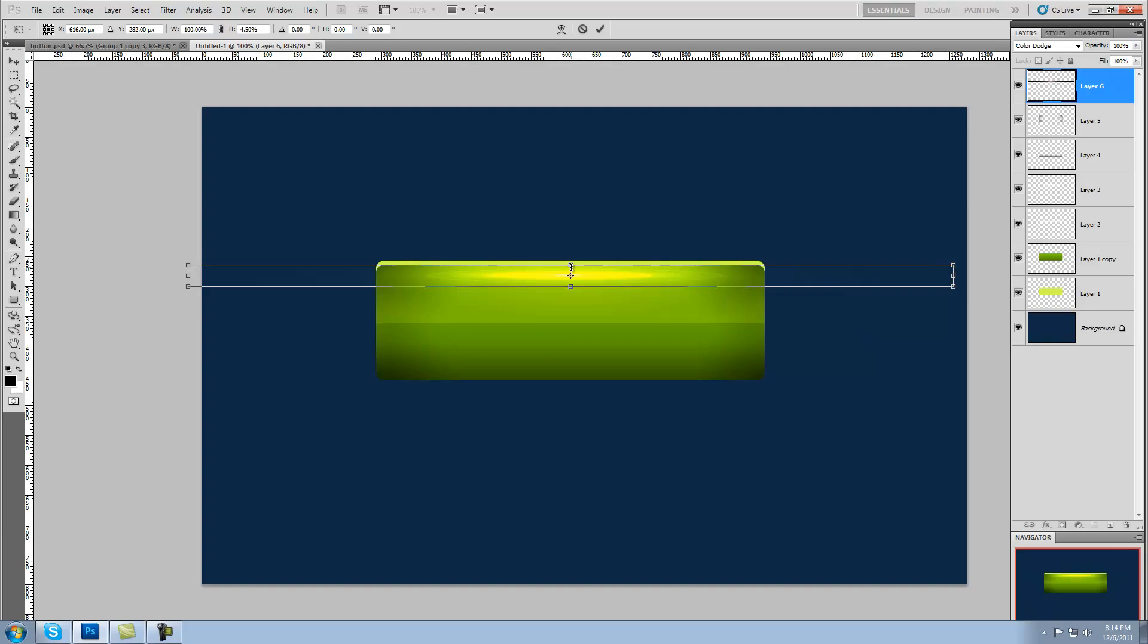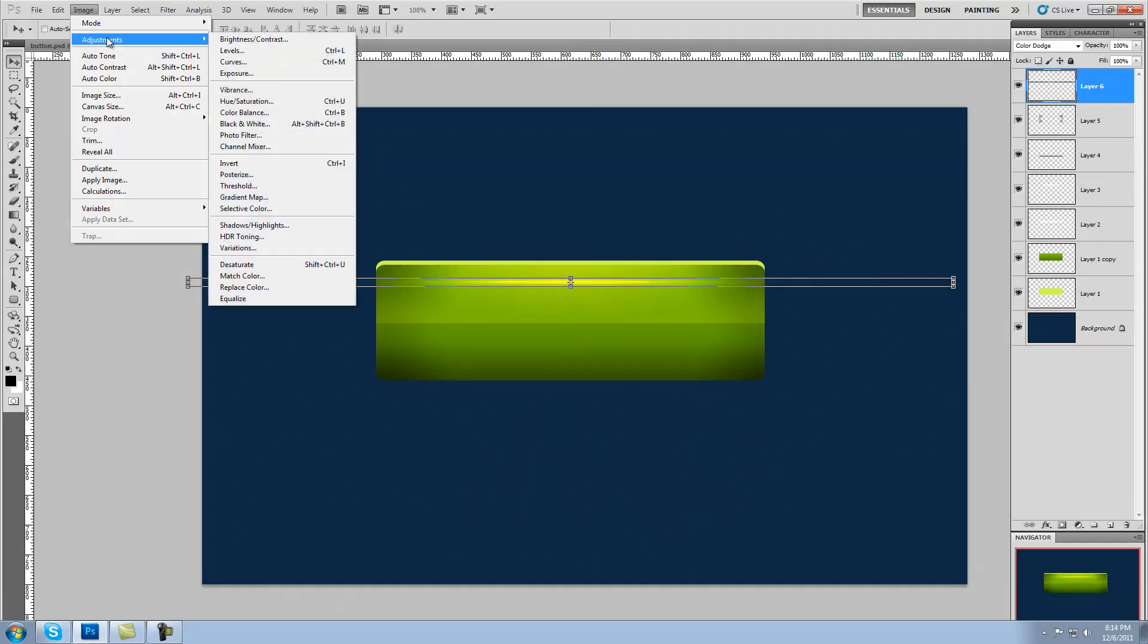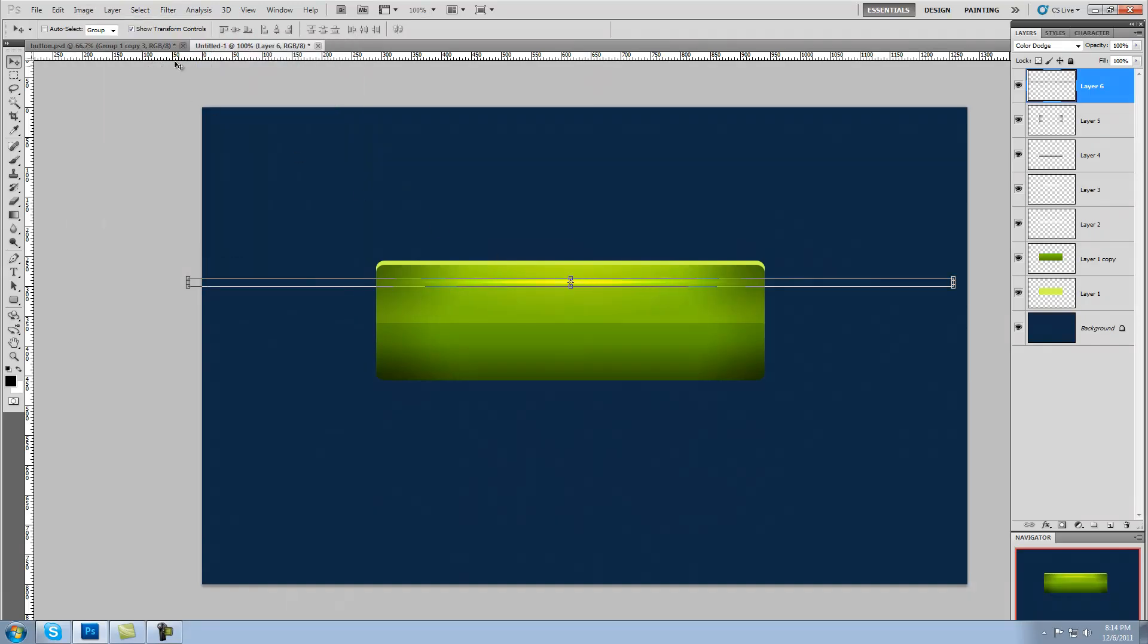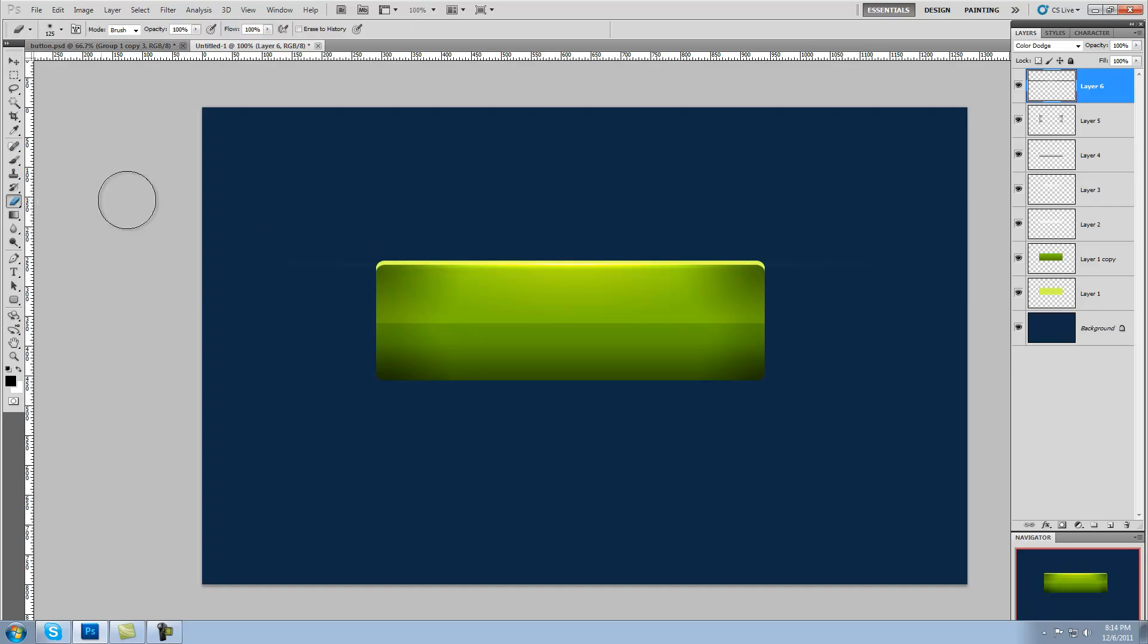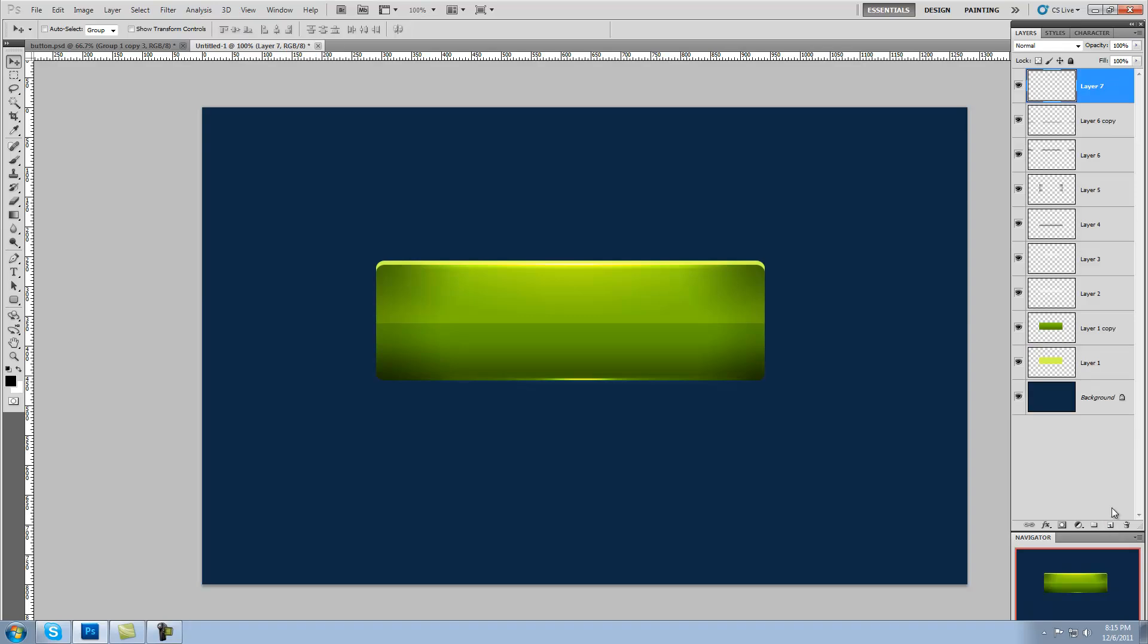Once we have that we're going to set the layer mode on color dodge. Now we're going to take the movement tool and scrunch this lens flare up. Then we're going to go Image, Adjustments, Desaturate. Basically what this does is this gives us a nice glowy top for a button. I'm going to grab the eraser tool and erase any parts of the lens flare that are outside the button. Now I'm going to duplicate this lens flare again and move it down to the bottom of the button. This is going to give us a nice little shine off the bottom of our button that will look very nice indeed.